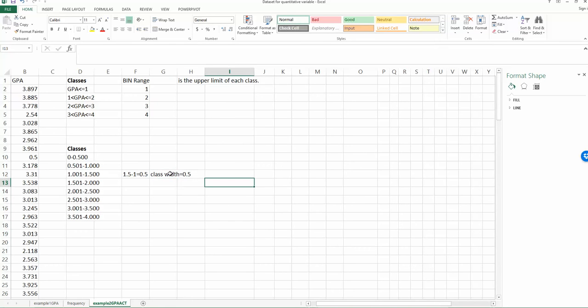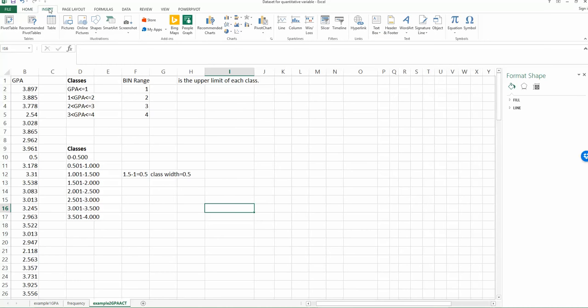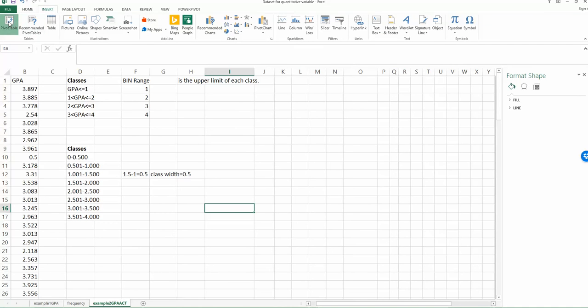So why do we need this information? Because we will use this information to help guide us to finish the frequency distribution using the second method. So first, go to the Insert tab, find the Insert tab, and then find the pivot table, choose pivot table.